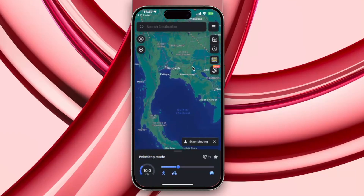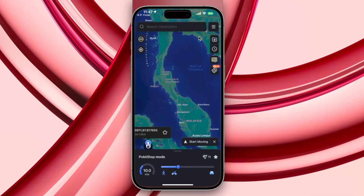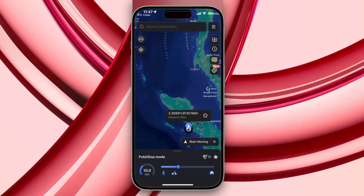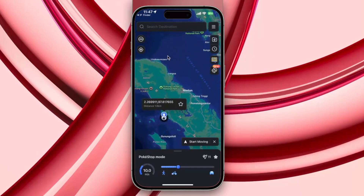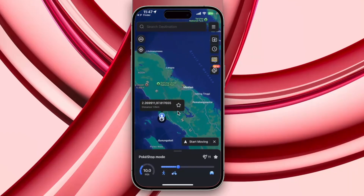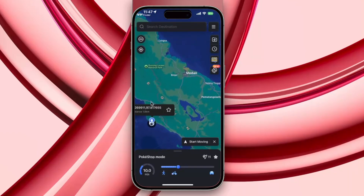Now you can freely change your GPS location without jailbreak or root. iAnyGo provides four types of virtual movement — select each mode based on your needs.